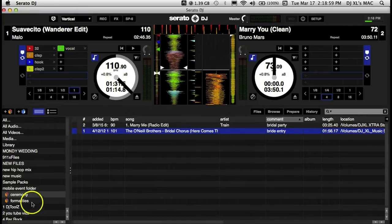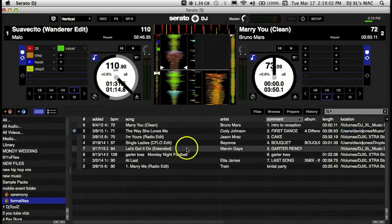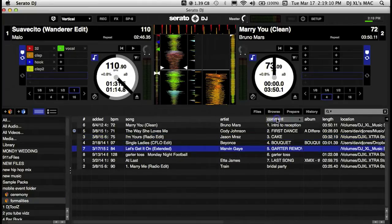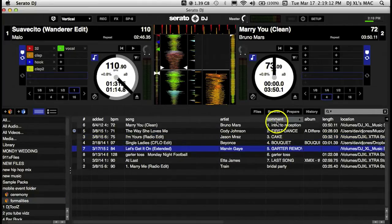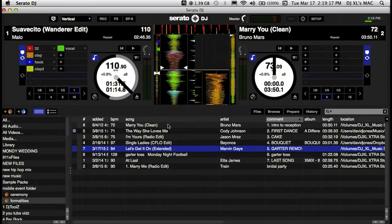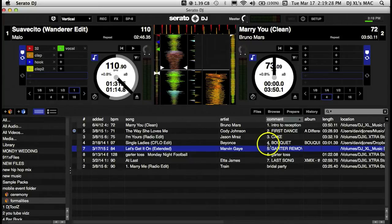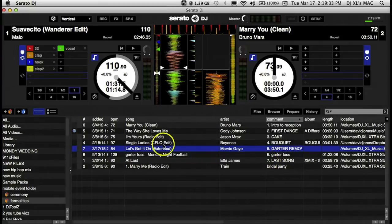For the reception portion, I have these numbered — which is a good thing to do — numbered in the comment section in the order in which you'll use them, so you can click on them and have them there in order. We start from one, which would be the Bruno Mars 'Marry You' introduction to the reception. Number two on the itinerary would be the first dance, then the cake cutting, the bouquet, the garter removal, the garter toss, and the last song of the evening. I have all these songs at my fingertips.